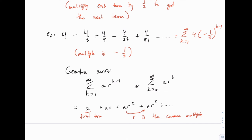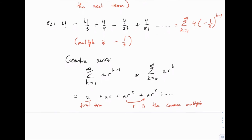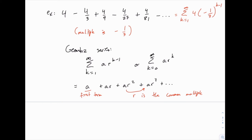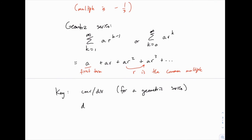For a geometric series, whether it converges or diverges depends only on the value of r. If it converges, a has an impact on what it converges to, but you can change the value of a and it will always converge. If it diverges, changing the value of a — assuming a is finite — will not make it converge.